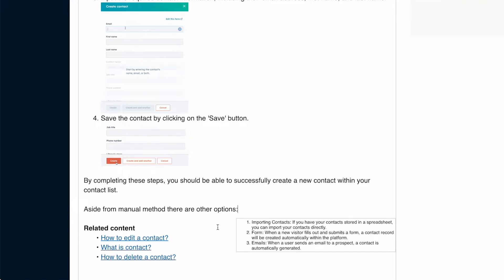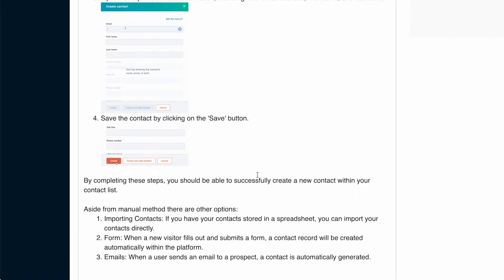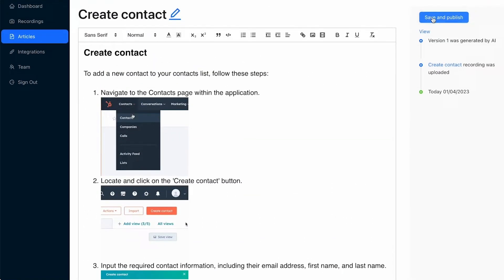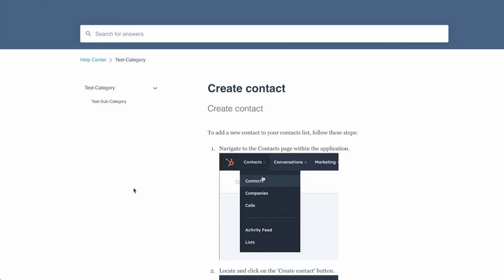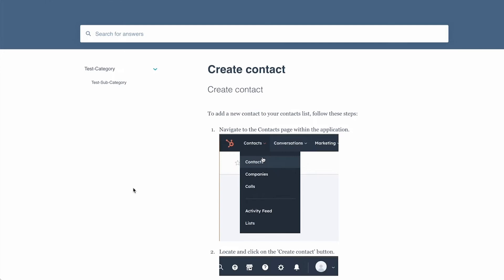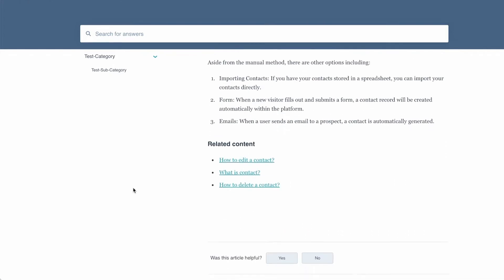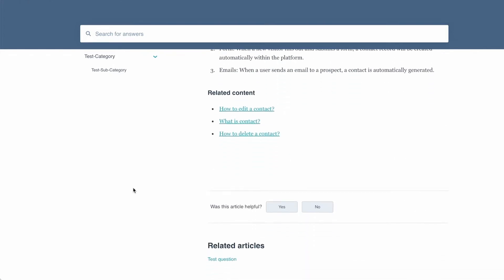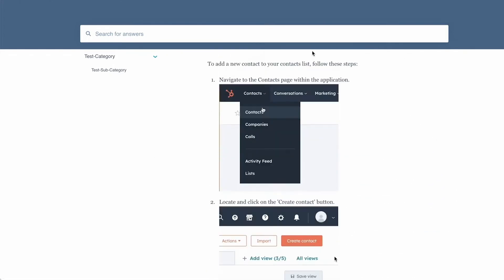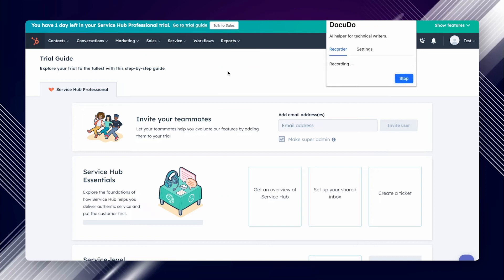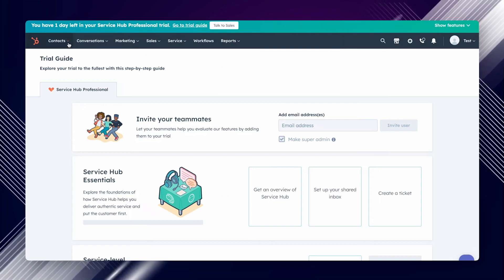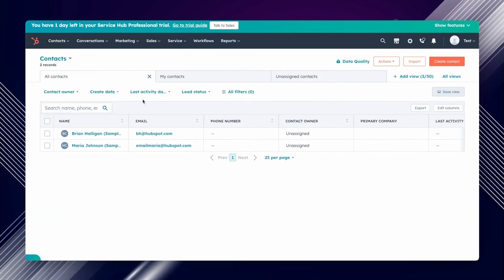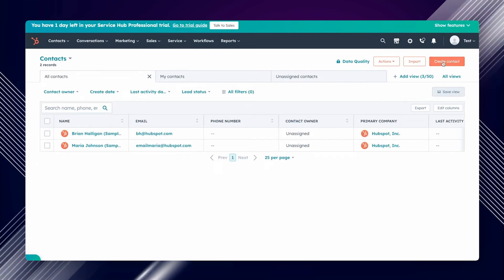And of course it doesn't just stop there. This AI tool can summarize, pick out keywords and structure your sentences with great precision. This will make your content end up being neat and clean, focused yet easy to read. DocuDo will even suggest ways to make your content engaging for your audience.